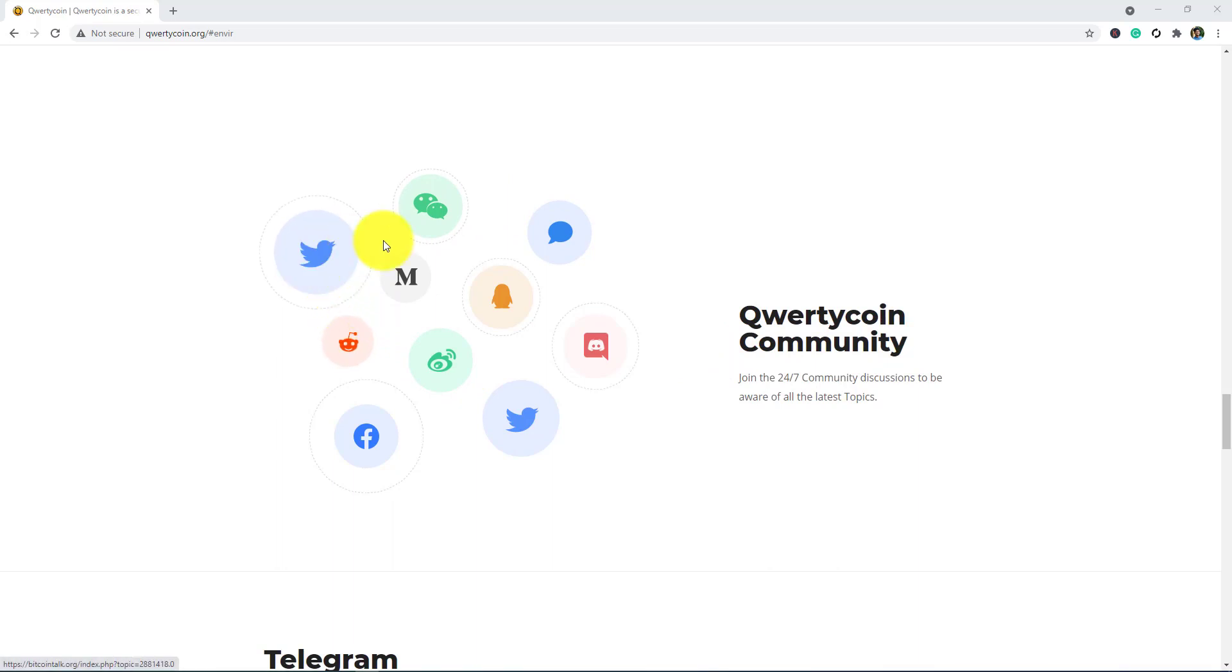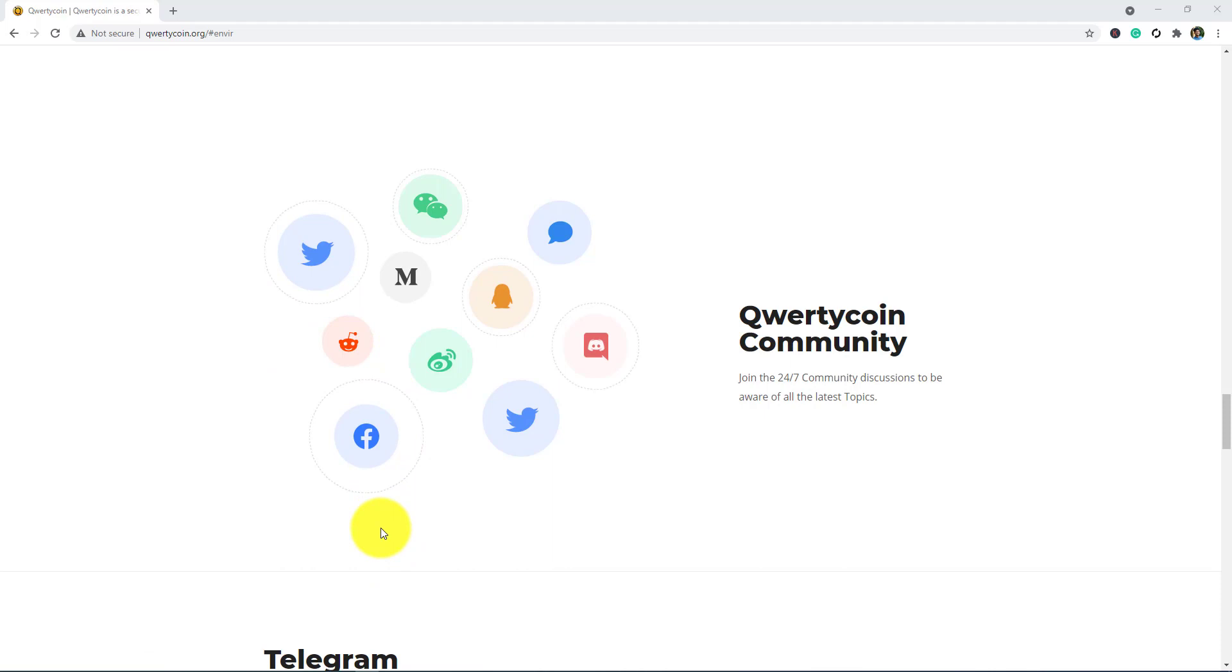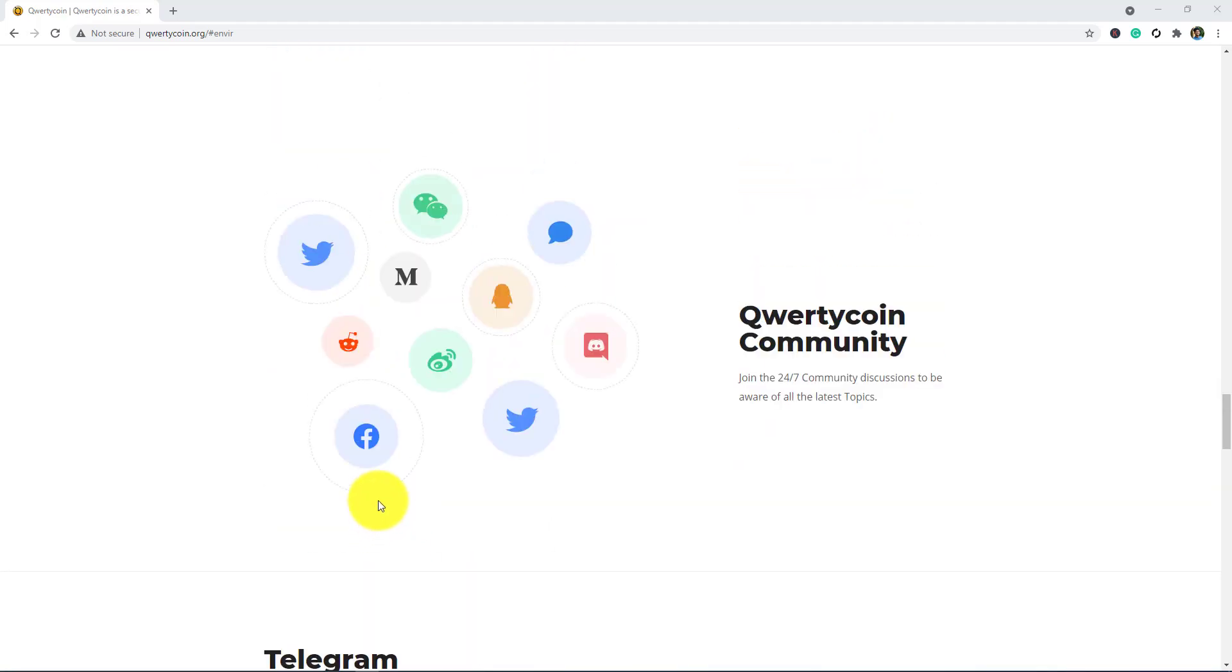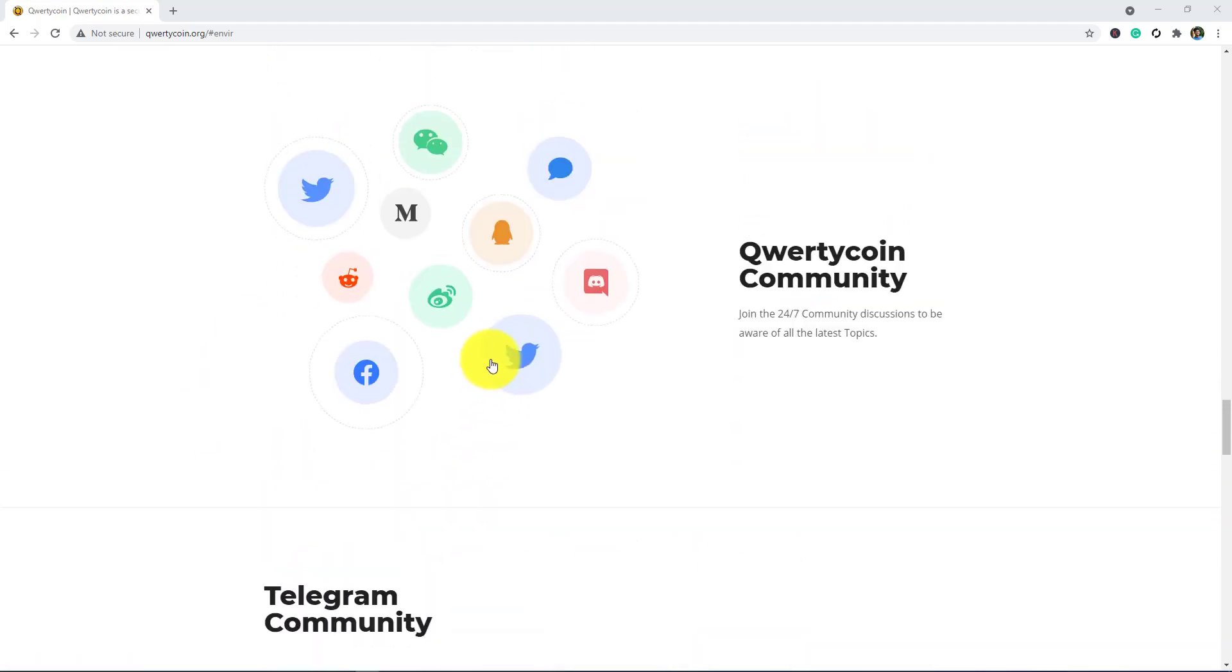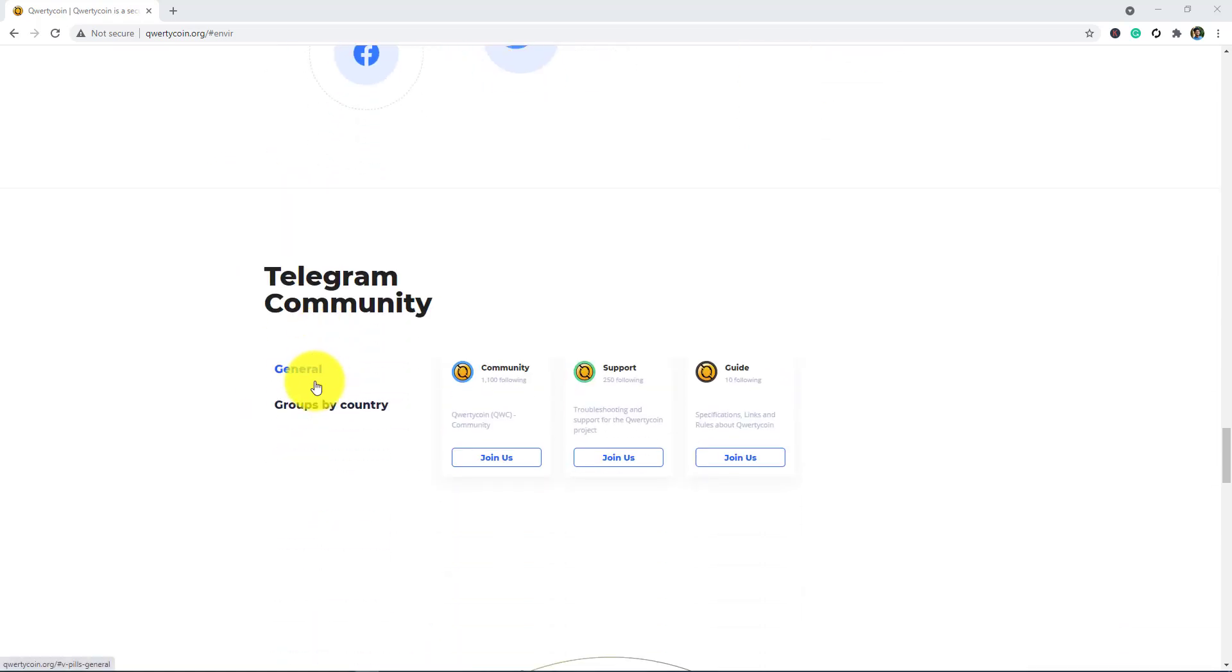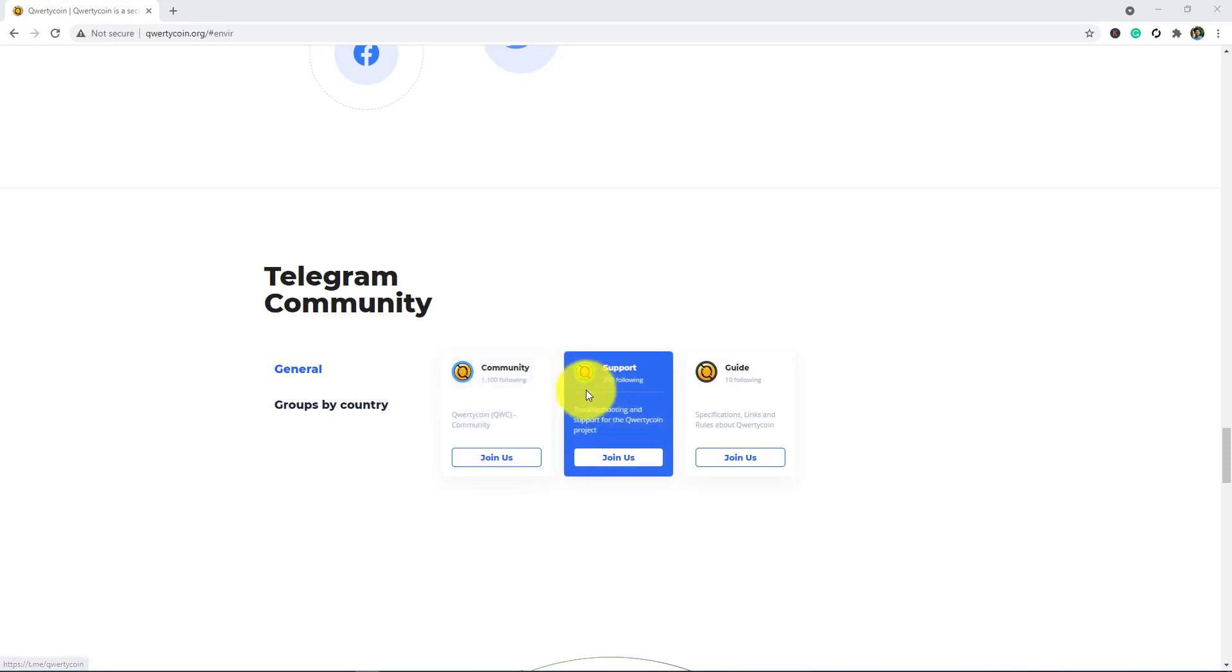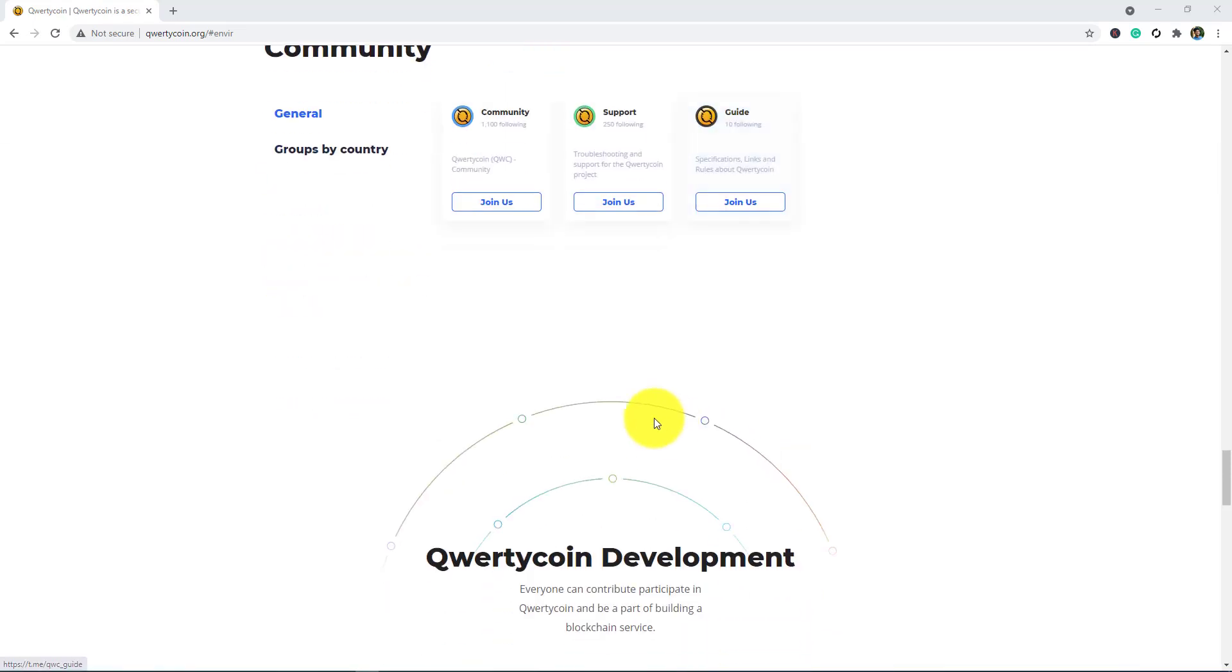You can see their Twitter, Reddit, Medium, and so many social media, and you can get the latest update from here. Just follow them. Telegram community: you can join the Telegram community just by simply clicking join us and get support, and then this is the guide.